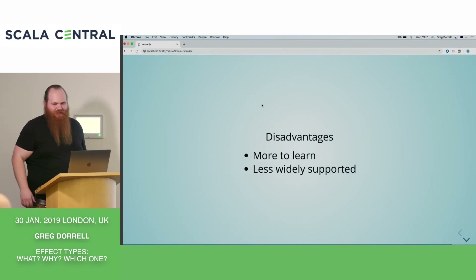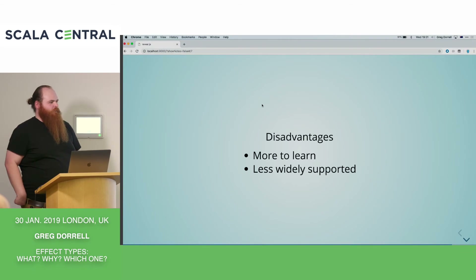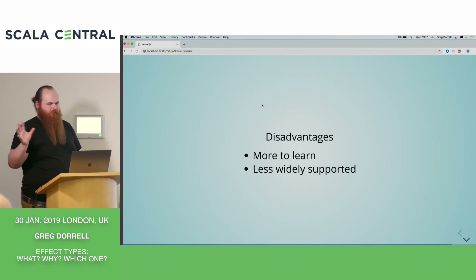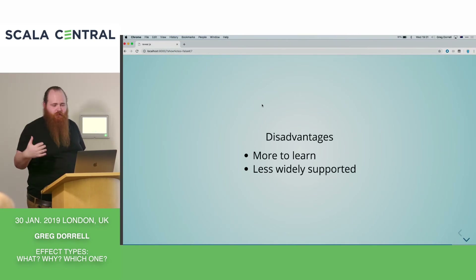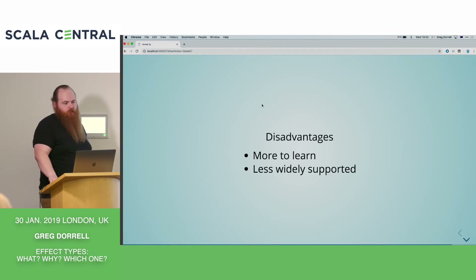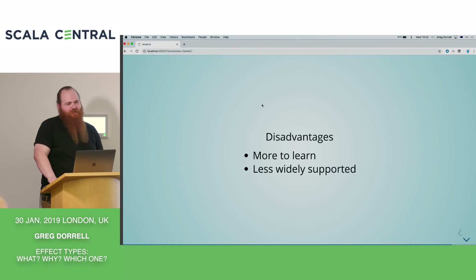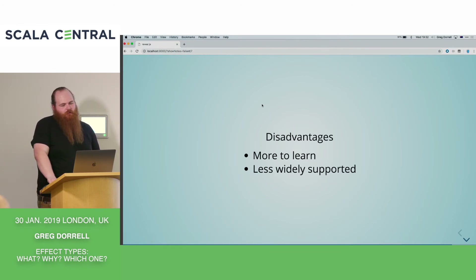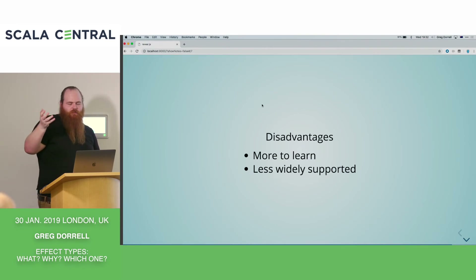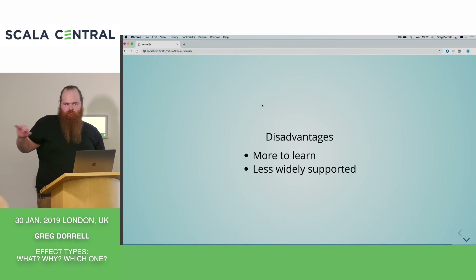What are the disadvantages? There's more to learn, though I don't think it's that much — the main difference is composing in the same way as futures. Also, less widely adopted: if you're in the Typelevel ecosystem, adoption is quite good. But if you're using Play or Akka Streams, it's going to be awkward. Even so, I'd recommend implementing your services against any of these effect types, and then in your Play controller just call run-to-future, or in your Akka Streams code use mapAsync and run-to-future inside there.